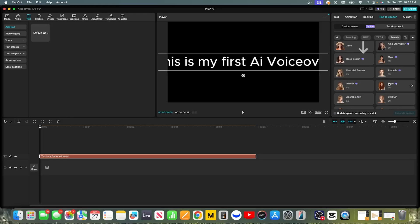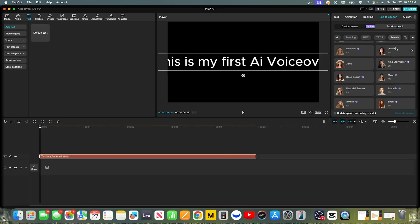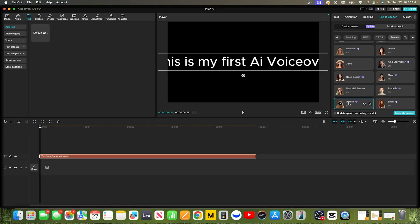You'll also notice that many voices have a purple Pro tag on them — this is where the magic happens. If you use the link in the description to start your free Pro trial, these are all unlocked for you. Let's quickly hear the difference. Here's our sentence with the free Jessie voice: 'This is my first AI voiceover.' Sounds good and very clear. Now let's listen to that same line with a Pro voice: 'This is my first AI voiceover.' You can immediately hear that the Pro voices have more depth and realism. That's why I recommend the trial so you can test this out for yourself.